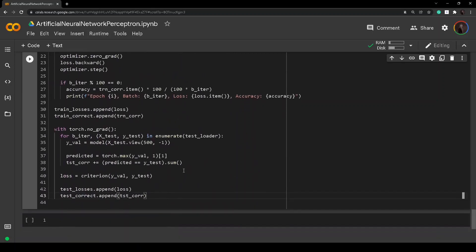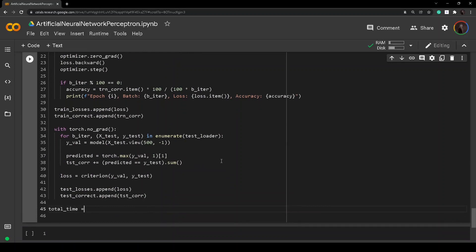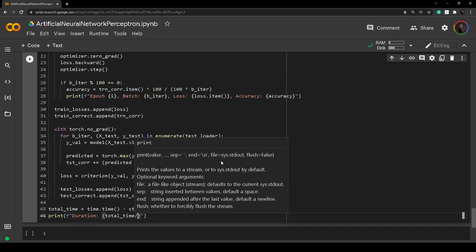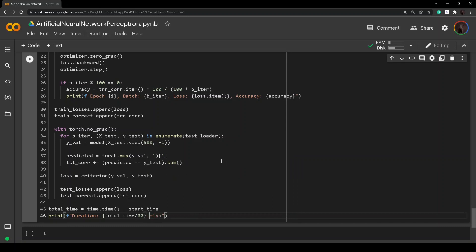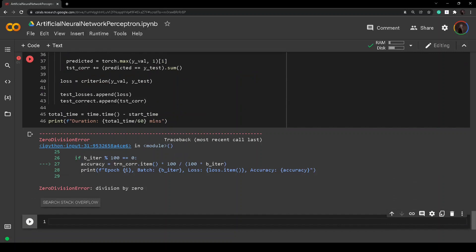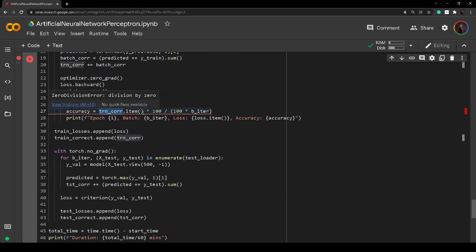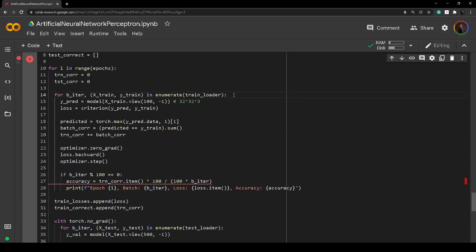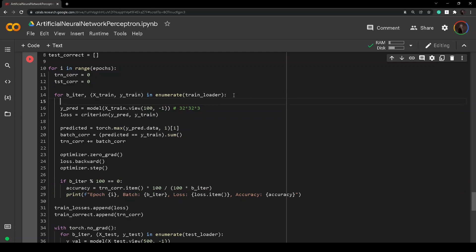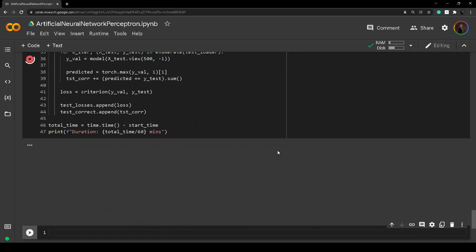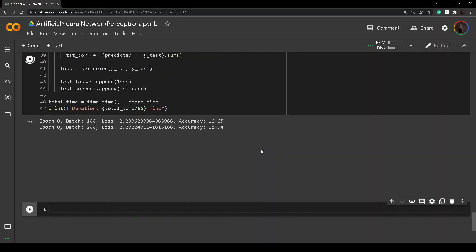We measure total time as time.time() - start_time and print the duration in minutes. We can now run our code. We found an error — b_iter starts at zero, so dividing by it causes a division by zero. We fix this by using b_iter + 1 starting from 1. Running again, we can see the model starting to train successfully.